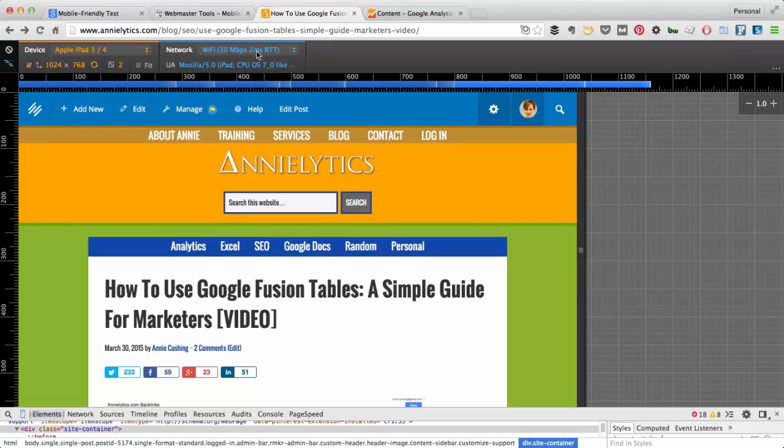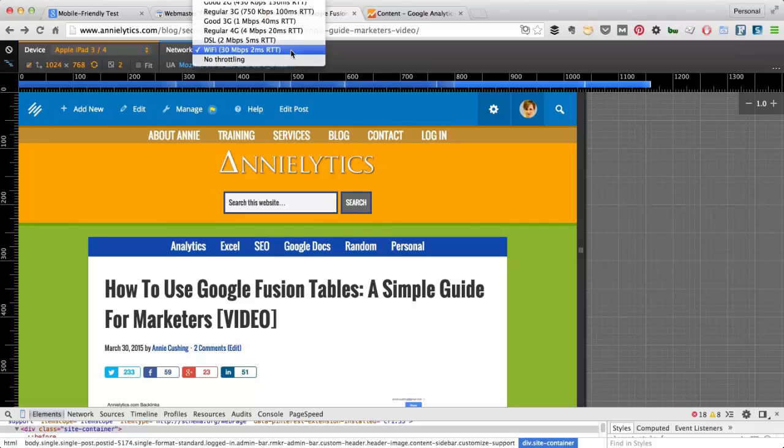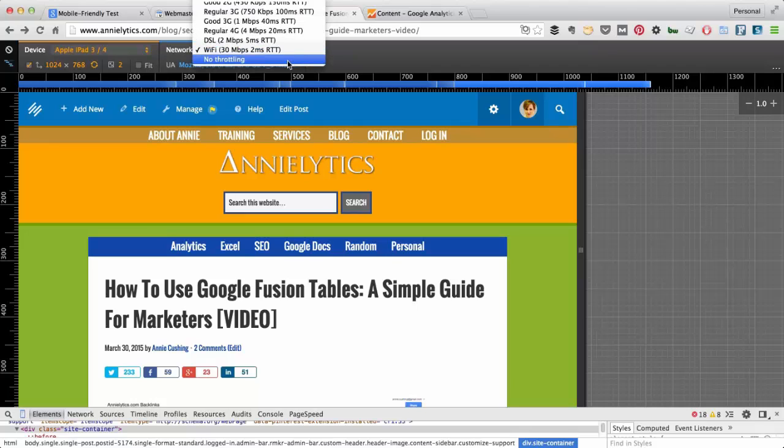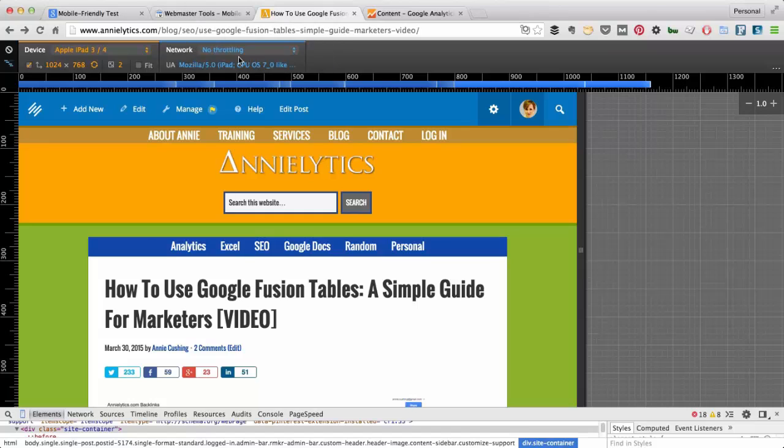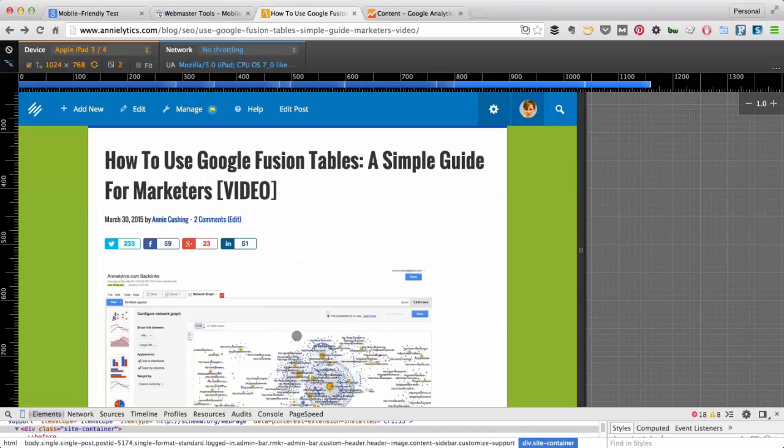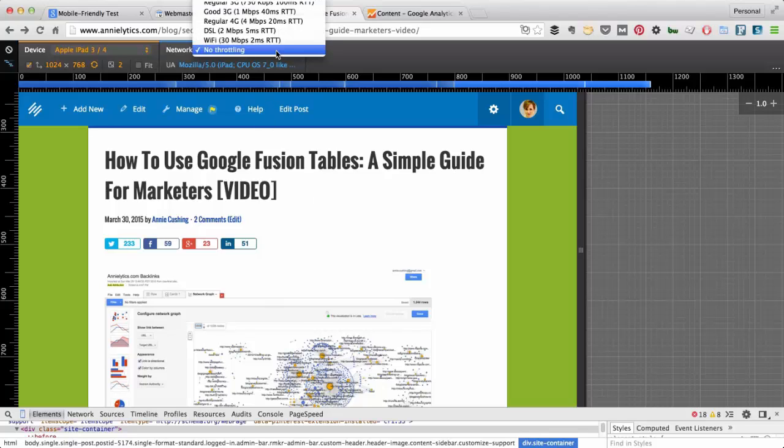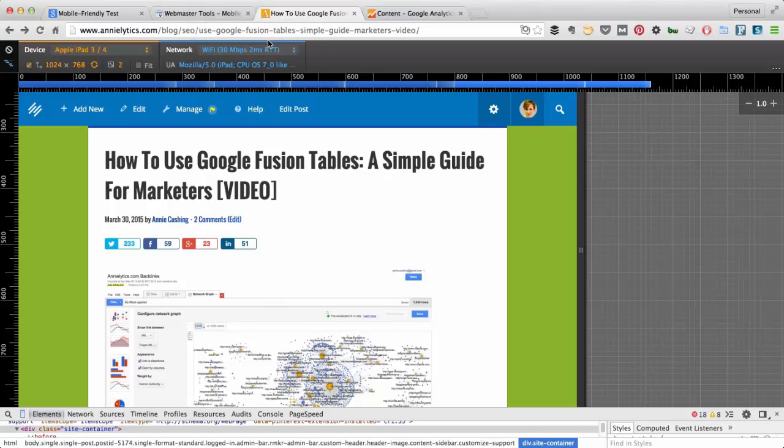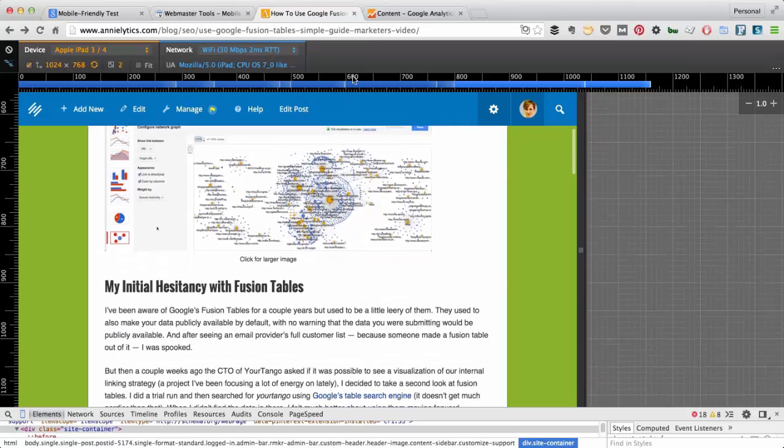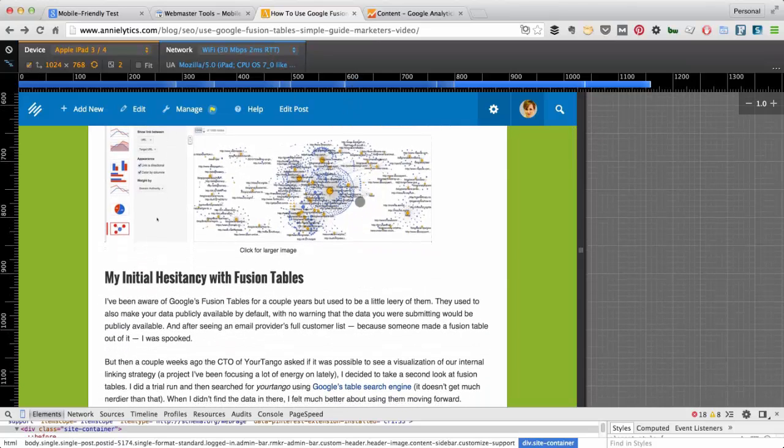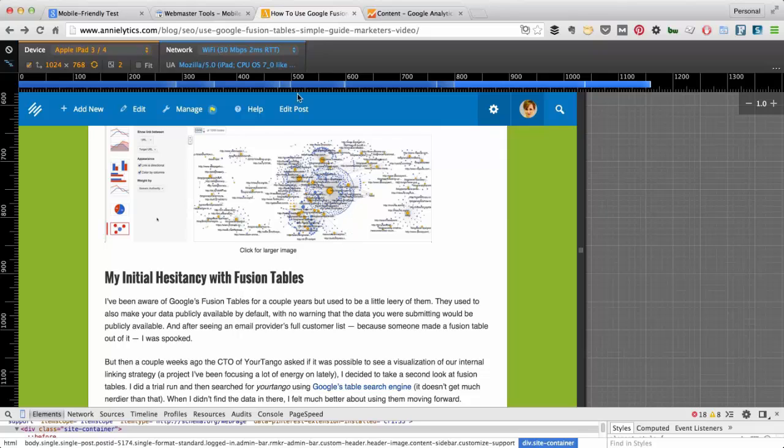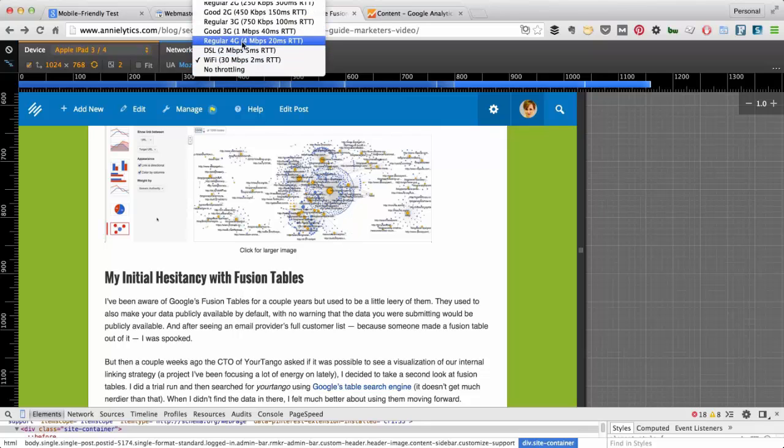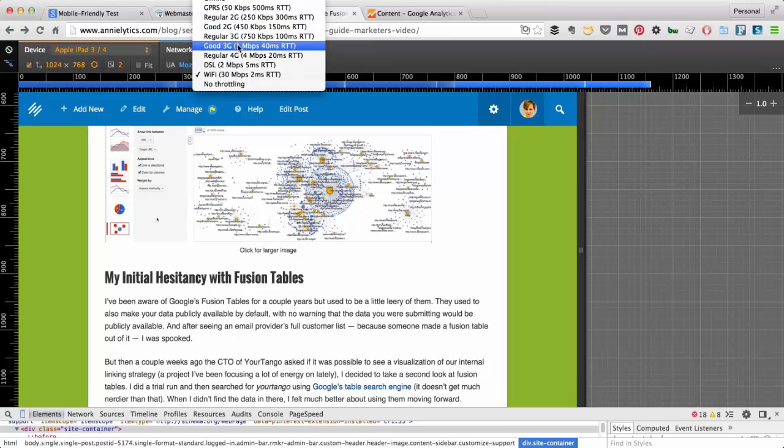So a few other things. Here you can replicate what kind of network you're on. So if I clicked here, it would be no throttling. But that's not a very realistic picture of how people are experiencing my site on a mobile device. So if I chose Wi-Fi, then you would actually start to experience some lag if my site's not very well optimized. You can also choose 4G, 3G, etc.